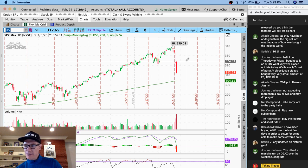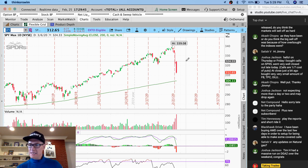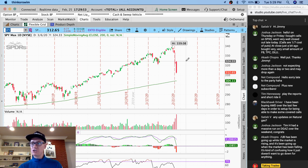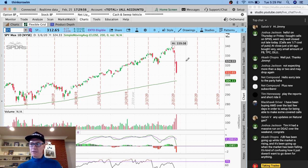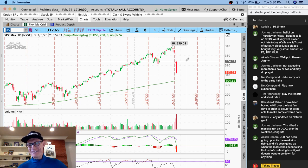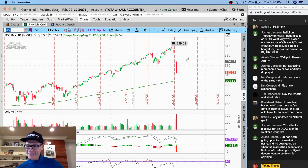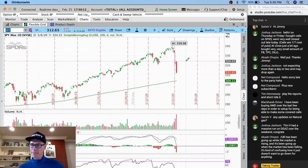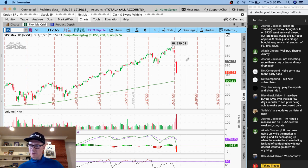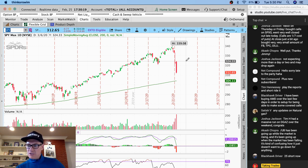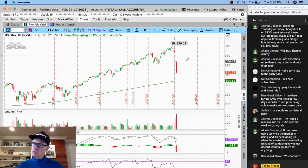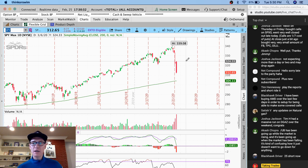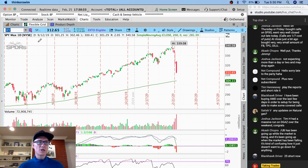Come over there and send me a request and I'll get you into our private Facebook group. We've got like 77 people. Blackhawk Driver, glad you're here. You've been buying AMD over the last few days in order to set up for being able to make some covered calls. Perfect. Blackhawk Driver, do you have 100 shares? Have you amassed 100 shares? Satish, is that a joke? I hope that's a joke. Tim H. had a massive run on DGAS over the weekend. Congrats. UB has been going up while the market is rising. And it's been going up when the market has been falling. It's kind of confusing how it just doesn't want to go down for anything.